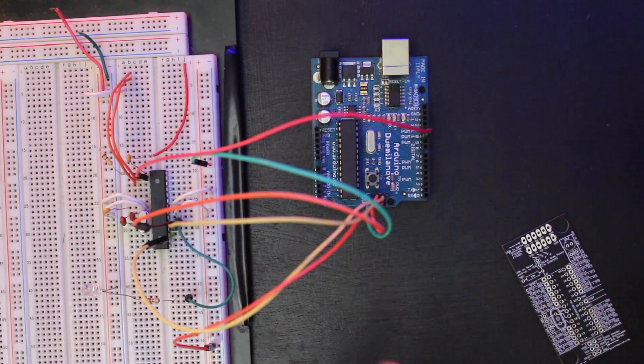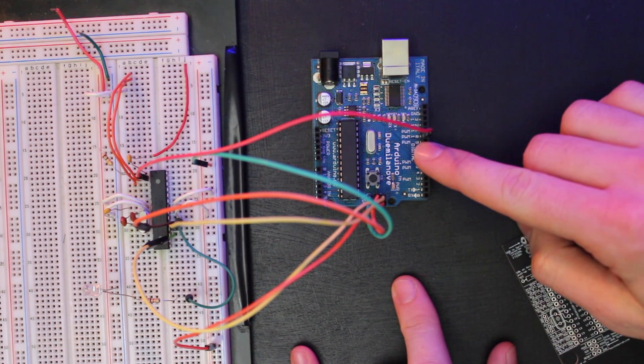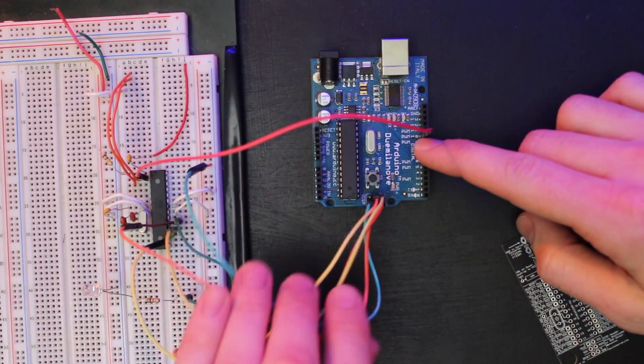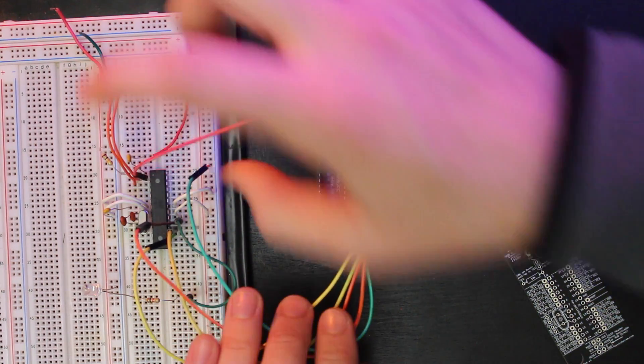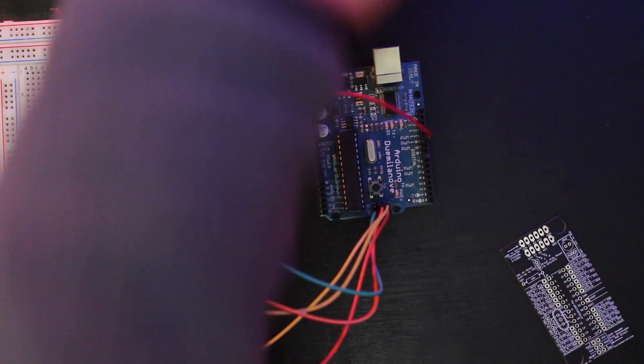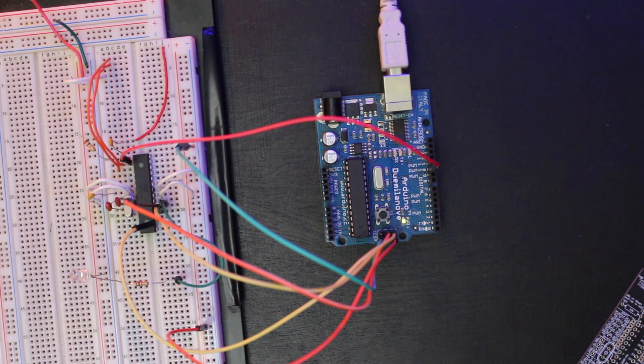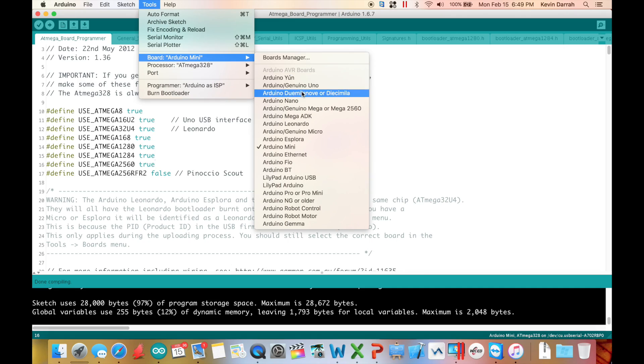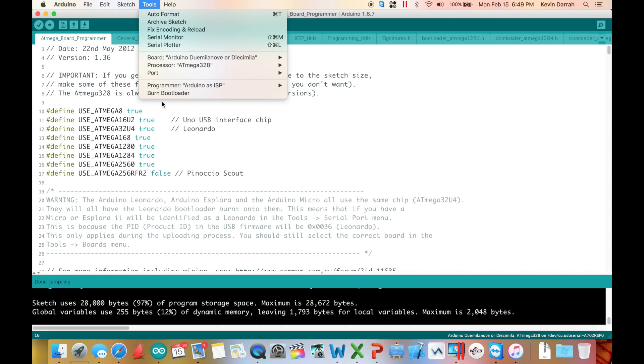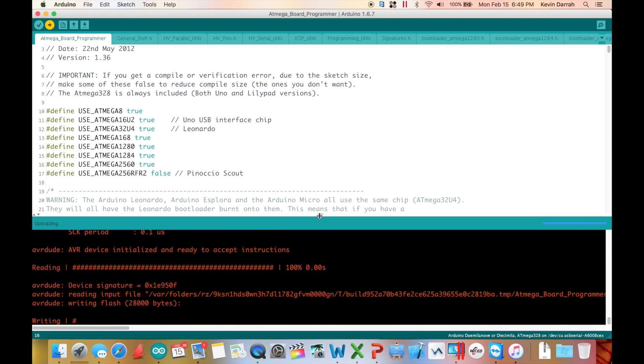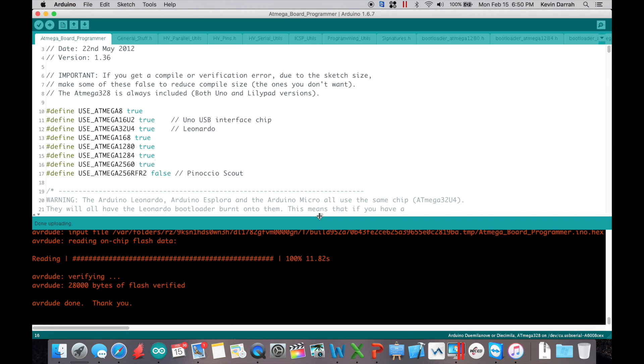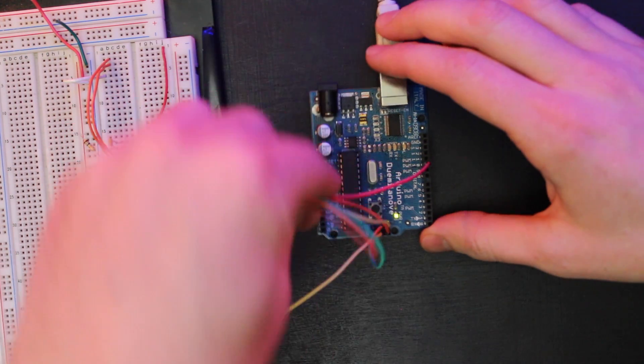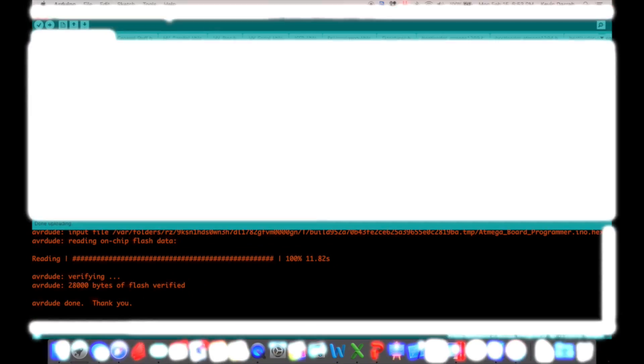So it's really important that you hook up that digital pin 10 over from the programming Arduino or the programmer Arduino directly to the reset pin on your target Arduino. And that should be, okay. So let's load this sketch up. I'm going to make sure that we got the Duemilanove. You can also use the Uno. It doesn't matter. I will say that this is a huge sketch. So it might take a little while for it to write to the board.